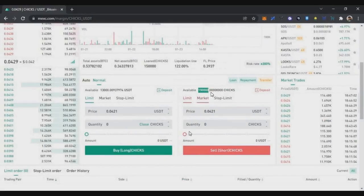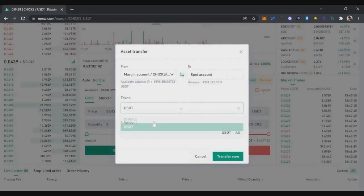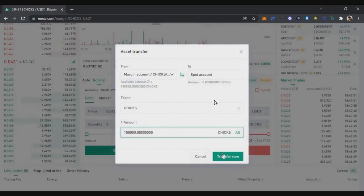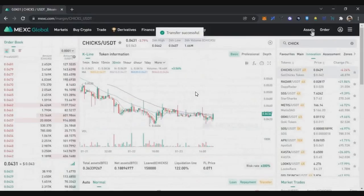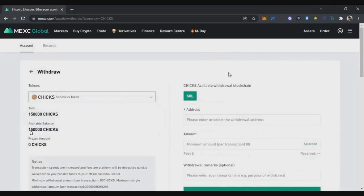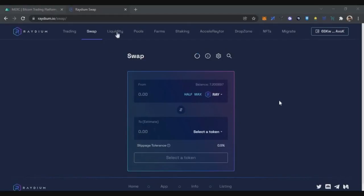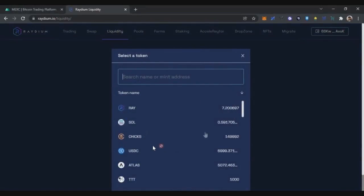Borrow 150,000 SolChicks tokens, which is about $6,300 maximum. Then click the transfer button, using only 50% of collateral for the loan. Move the tokens to your spot wallet by entering the maximum amount and transferring from the margin account to the spot wallet. Then click the withdraw button to send tokens to your external wallet. Total available balance for withdrawal is 150,000 SolChicks tokens, which you will deposit into your Phantom wallet.